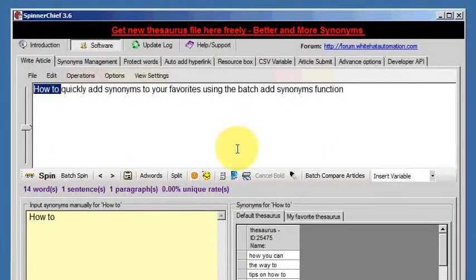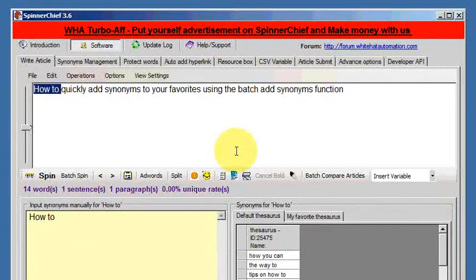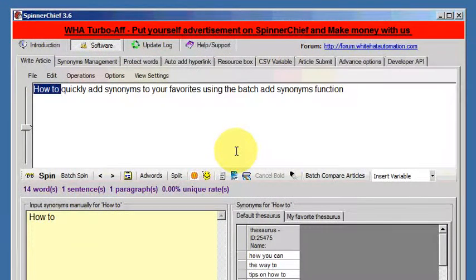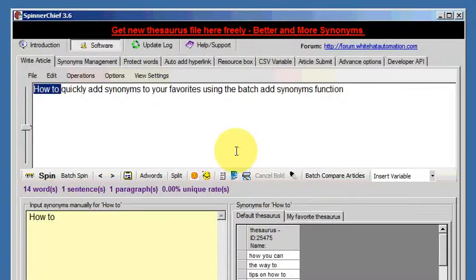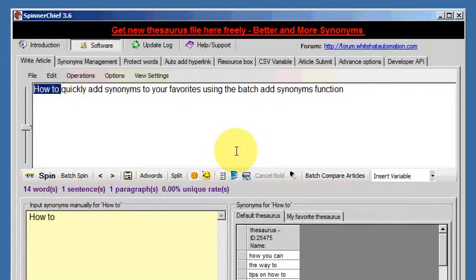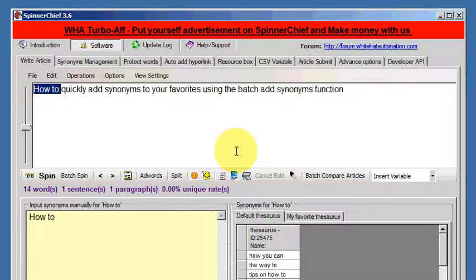Assuming you know, we're going to look now at adding multiple synonyms on a batch basis to your favorite thesaurus. For example, if you've been writing an article and you've added a lot of synonyms,